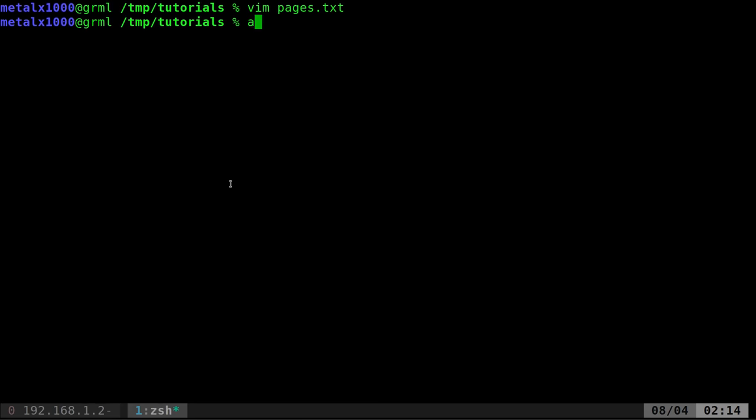We're going to use the awk command which is going to be on pretty much every system. If not, it's very easy to get. In fact, I think at least some version of it's built into BusyBox. So even if you're running on a router, you should be able to do this.